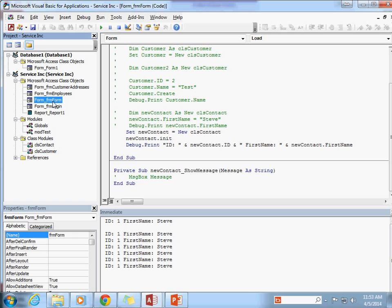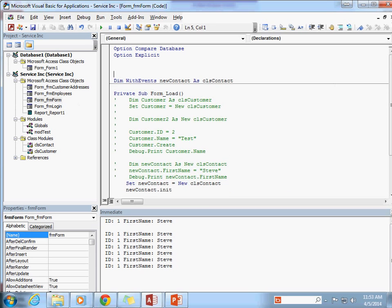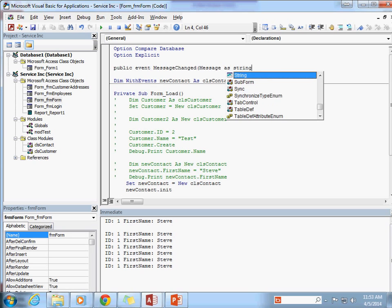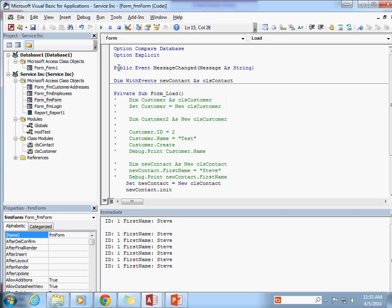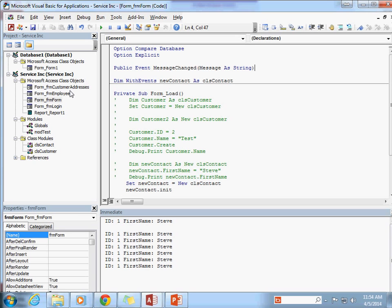Because this is a class, what I can do is declare a custom event inside of my form. I can go ahead and declare a Public Event and I'm going to call it MessageChanged, and into it I'm going to pass in a message as a String. I'm able to declare a public event inside of one of my forms, and I could also declare events in reports — both forms and reports support custom events.